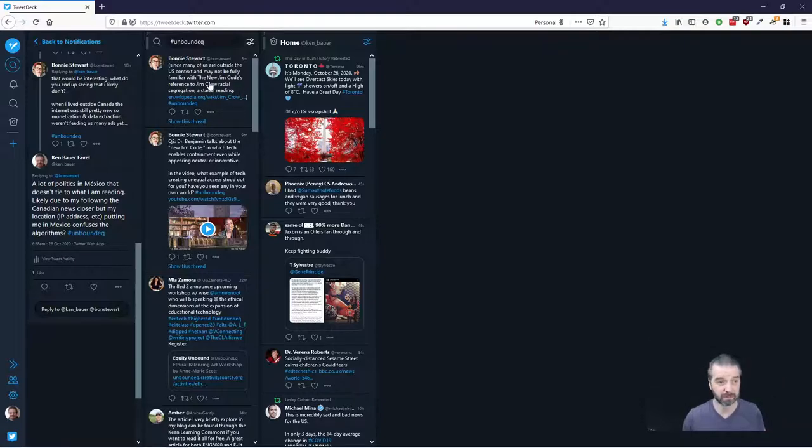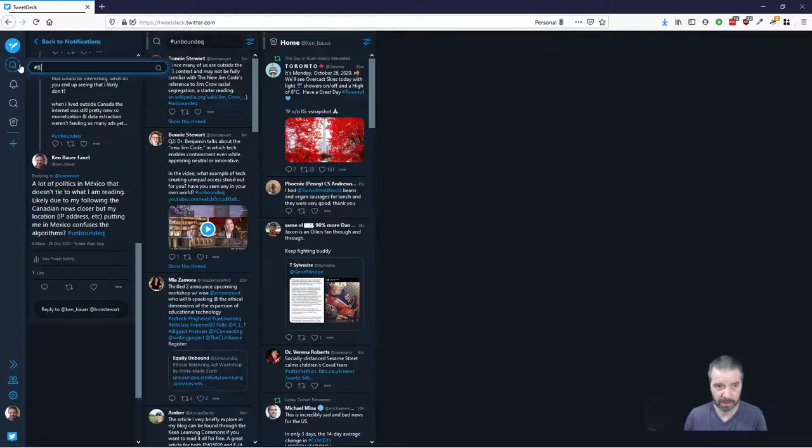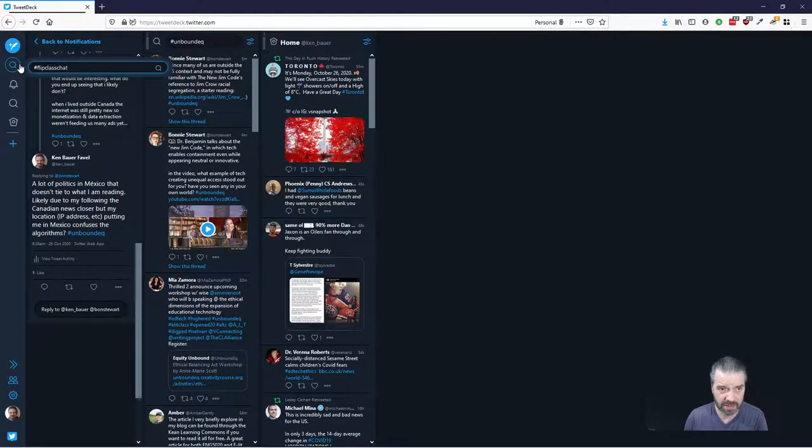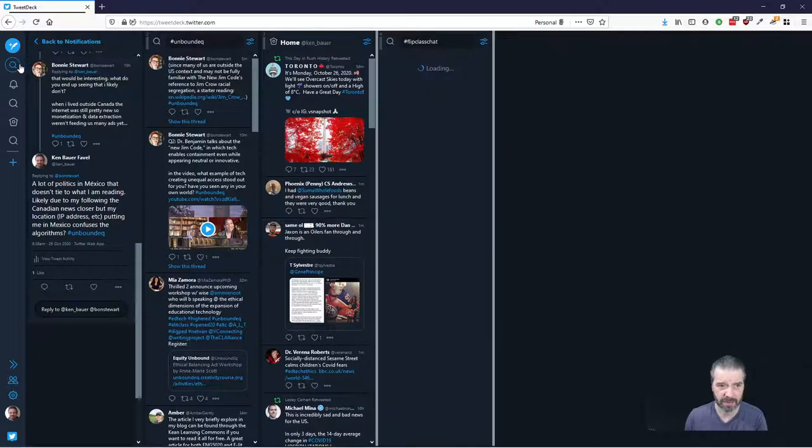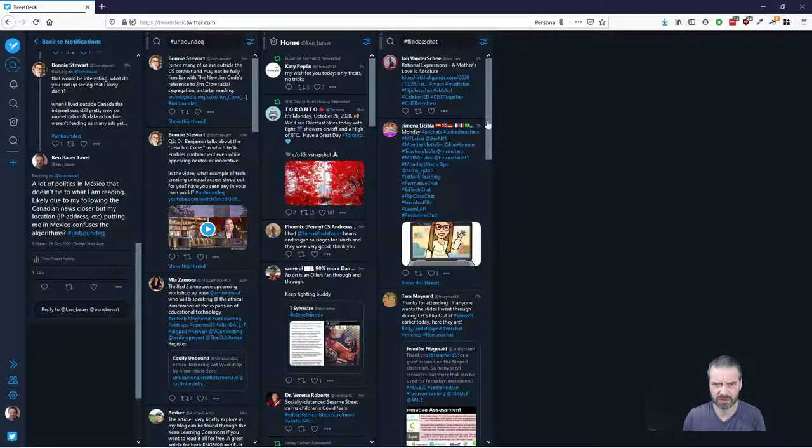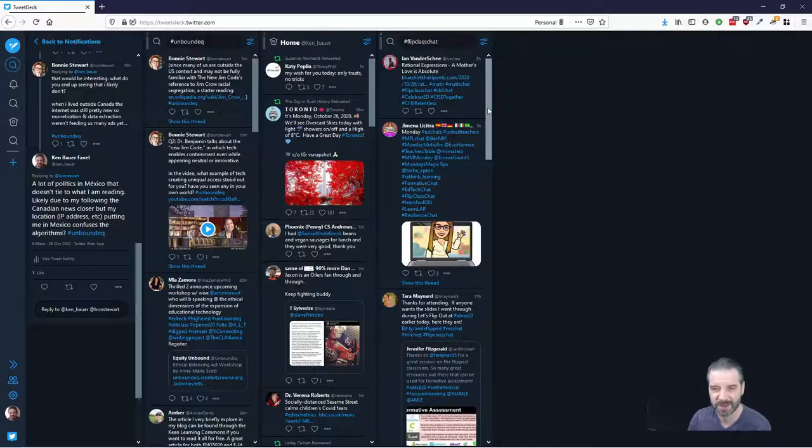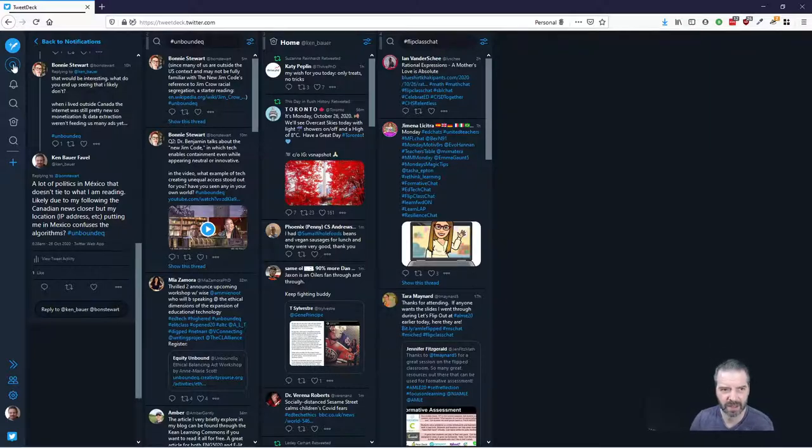It's a feed. You can also just do searches. So, for example, on Monday evenings, flip class chat happens, which is 7 p.m. Central U.S. and the time zone hasn't changed yet for you, but it has for us in Mexico. So, times are confusing right now. So, here's the flip class chat.